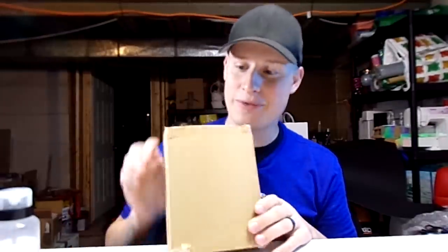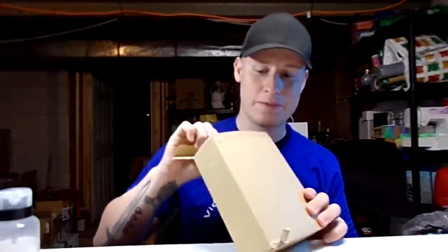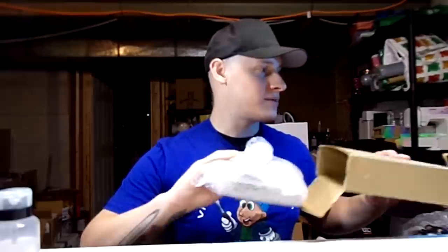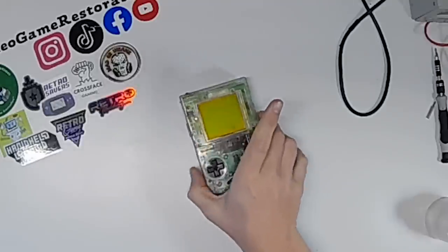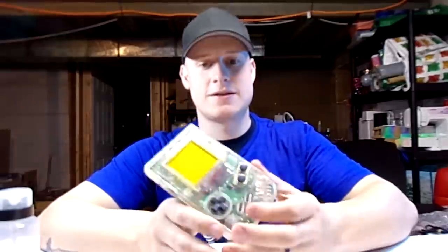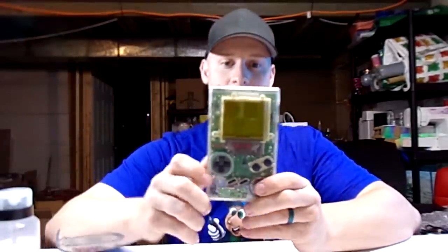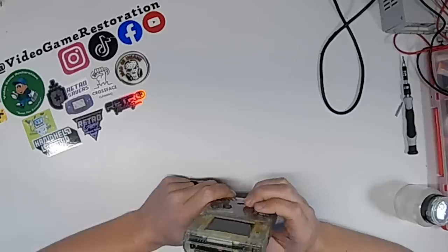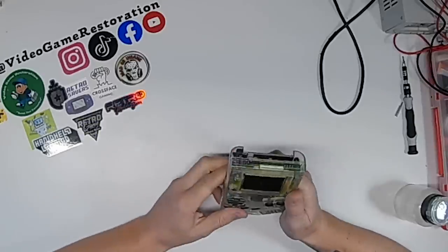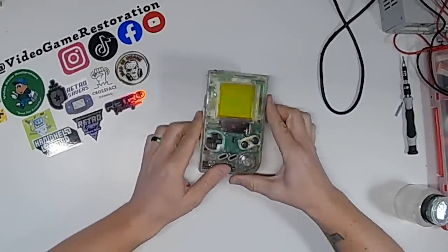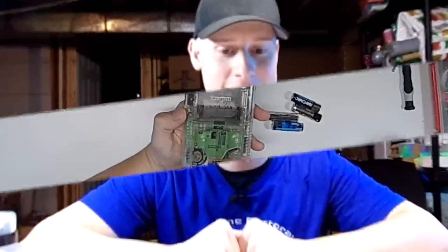So I paid way too much for this broken Game Boy that came straight from Japan. I did open this briefly just to make sure I wasn't scammed, but I haven't actually given it a good look. This is a DMG Game Boy or a Dot Matrix Game Game Boy. It's in rough condition, so we're going to try to fix this and see if we can upgrade the heck out of it.